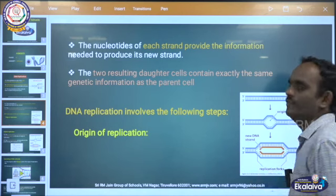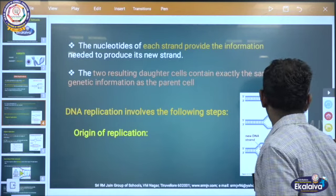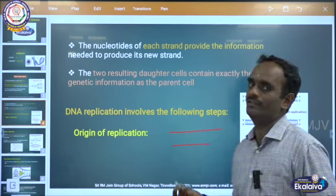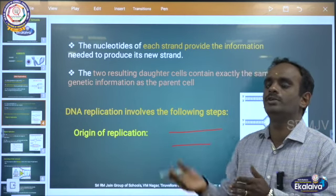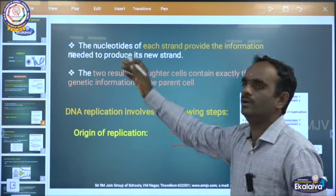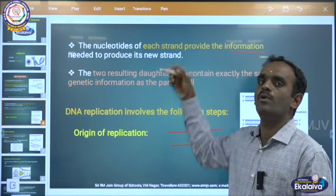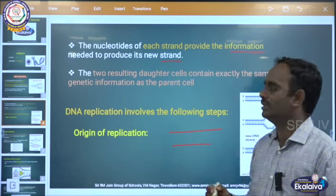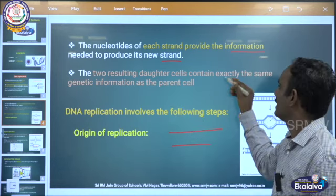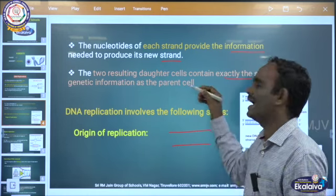The nucleotides of each strand — DNA is made up of millions and millions of nucleotide sequences. Many nucleotides are present, hence it is said to be polynucleotide. The nucleotides of each strand provide the information needed to produce its own strand. The two resulting daughter cells contain exactly the same genetic information as that of the parent cell.